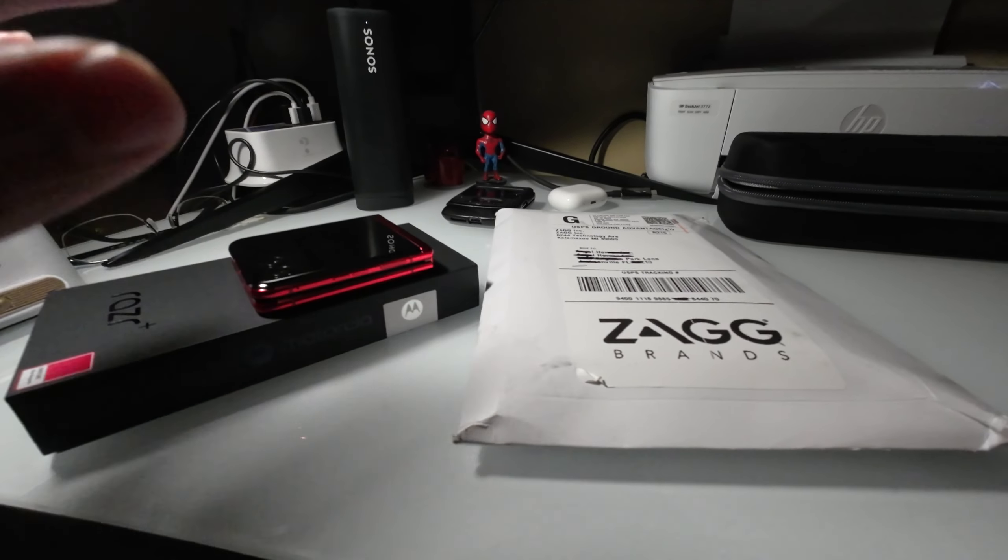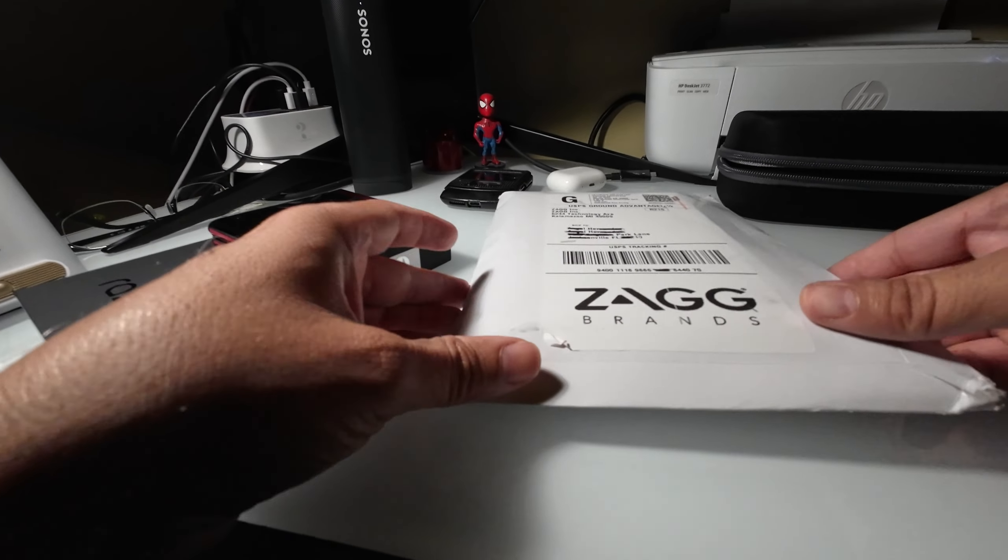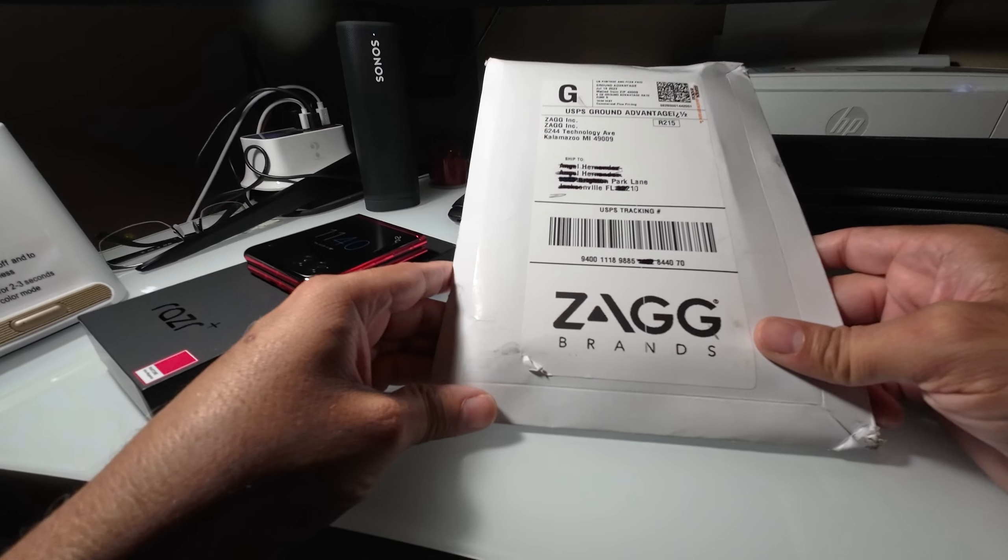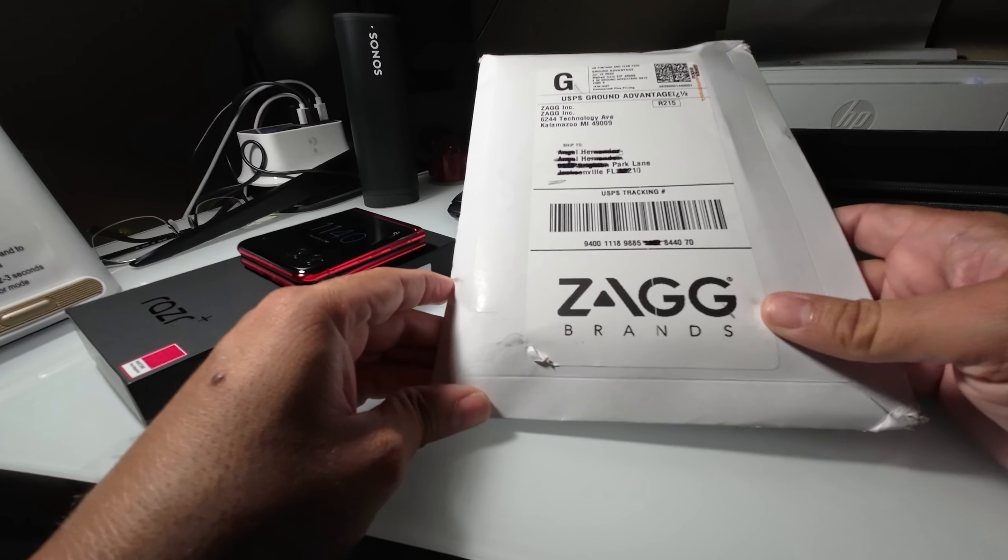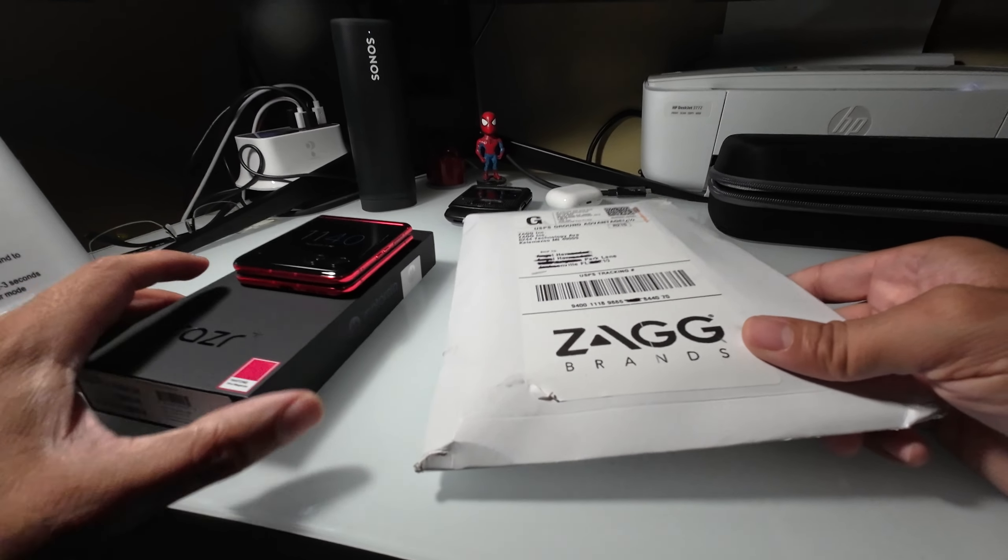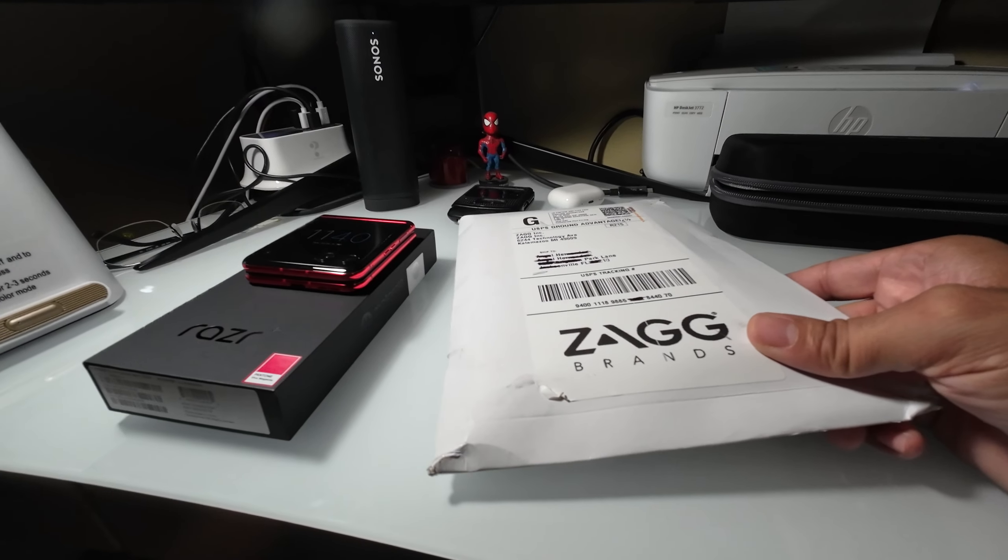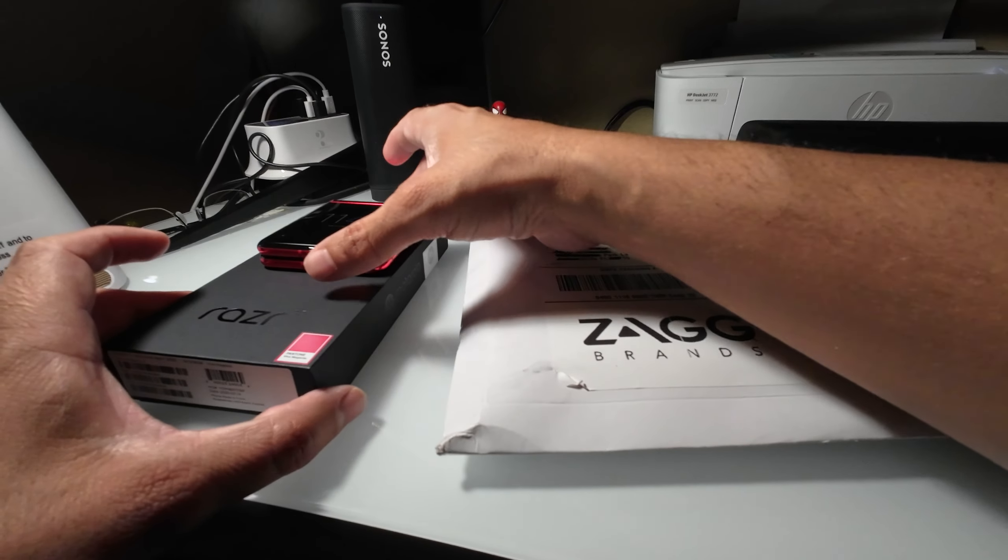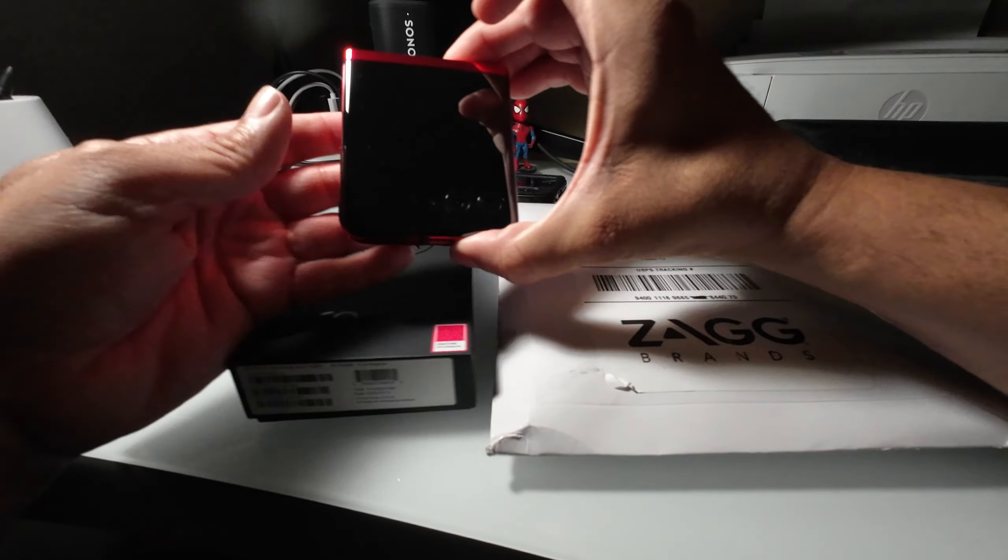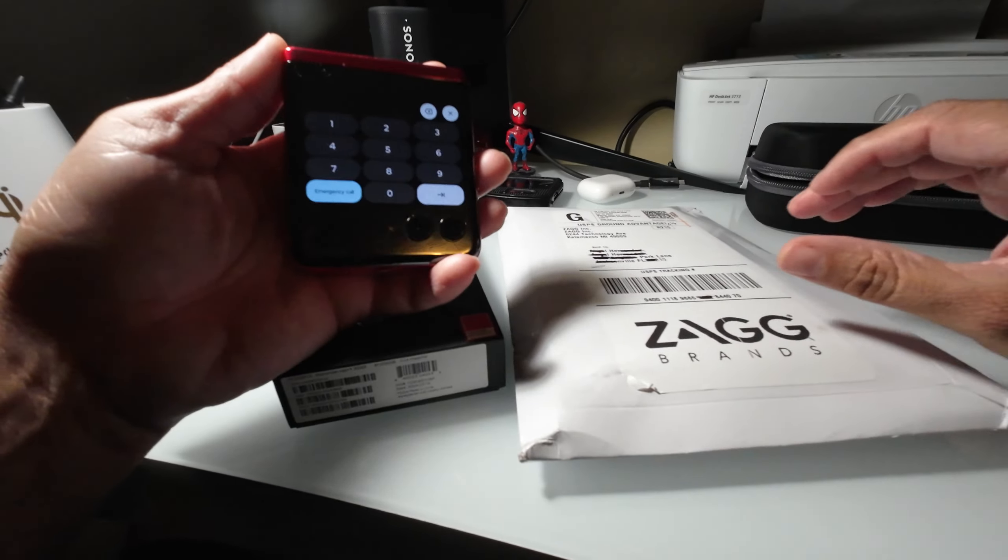Hey what's up guys, I finally got my Sag case for my Motorola Razr Plus 2023 version. As you can see right here, this is my latest Motorola Razr Plus.